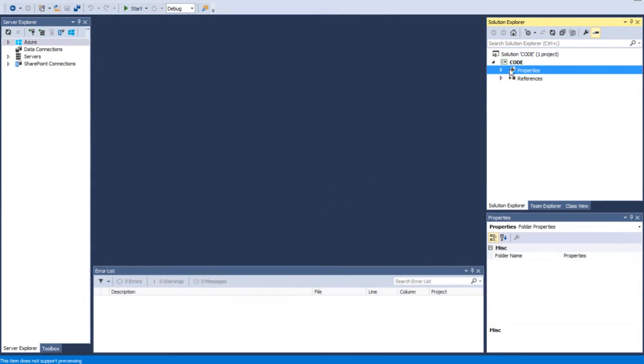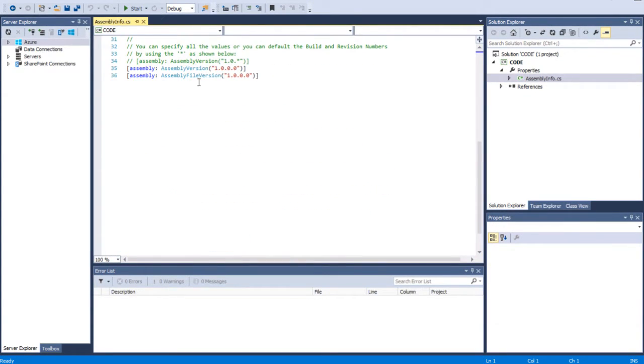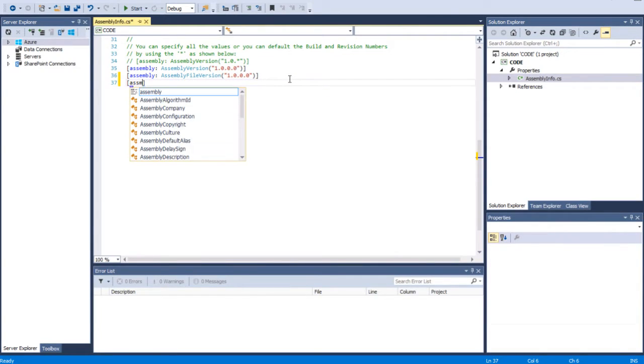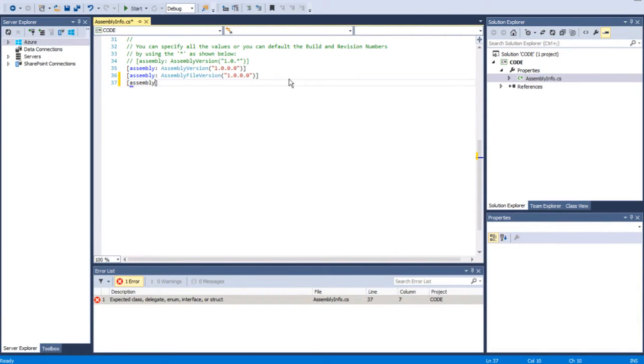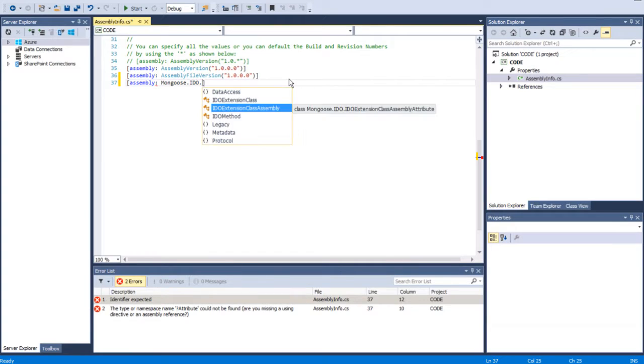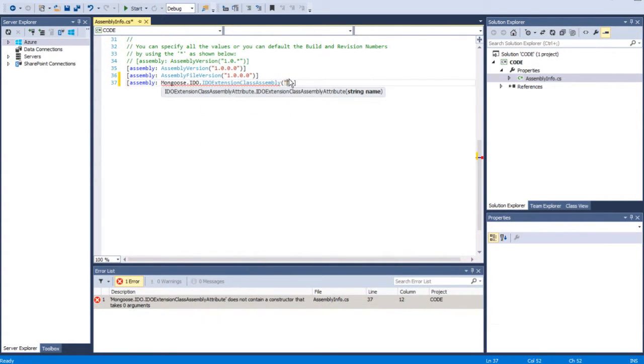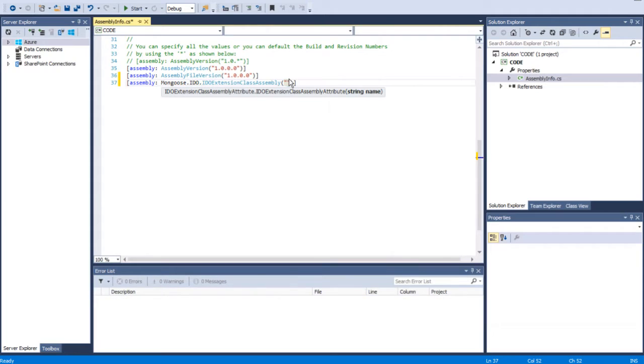Just expand Properties and double-click on assemblyinfo.cs. We'll just drop an extra line to this code. On line 37, we'll type in assembly, mongoose.idio, IDO Extension Glass Assembly. We're going to write the name of the assembly we are importing, which is also the name of our solution file. So that should be code.